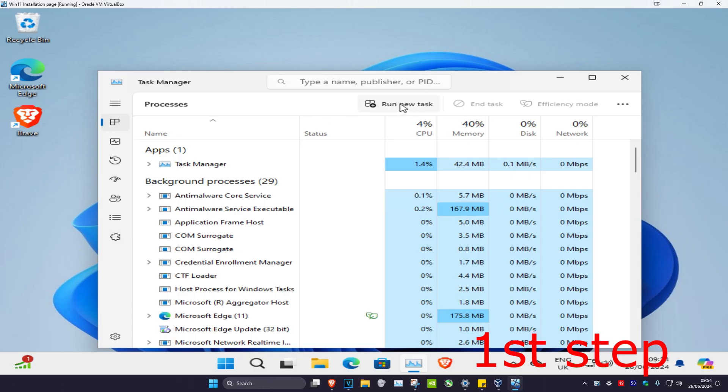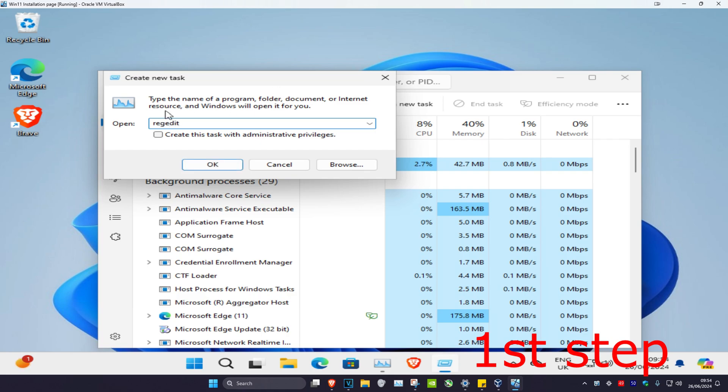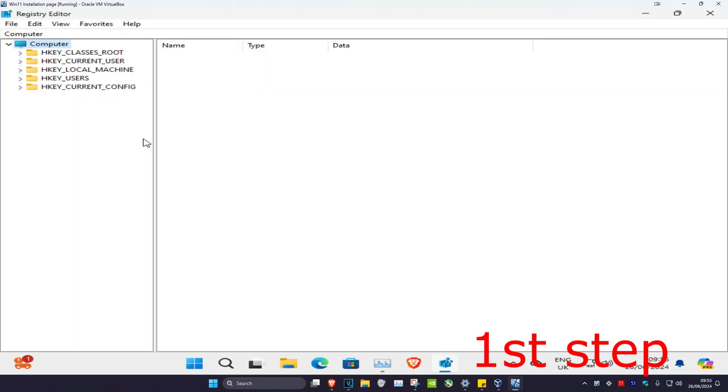Once you're on Task Manager, you're going to click Run New Task, then type in regedit. Check 'Create this task with administrative privileges' and click OK.